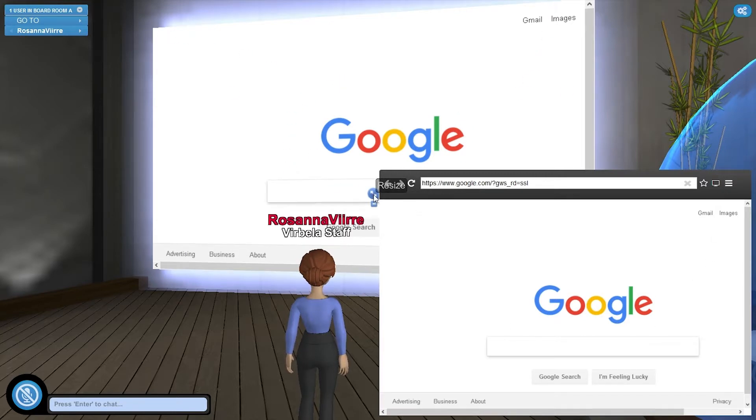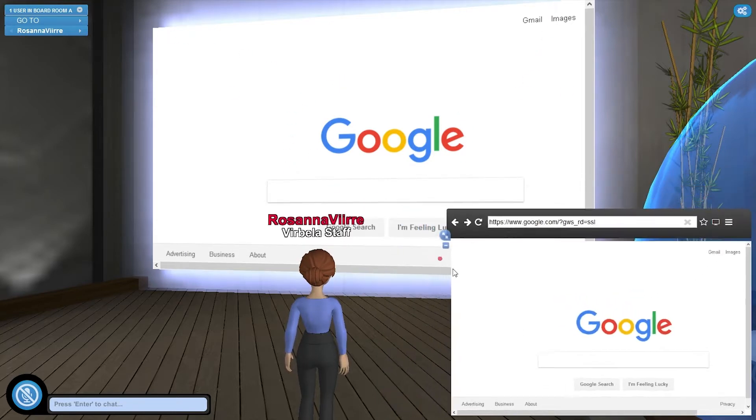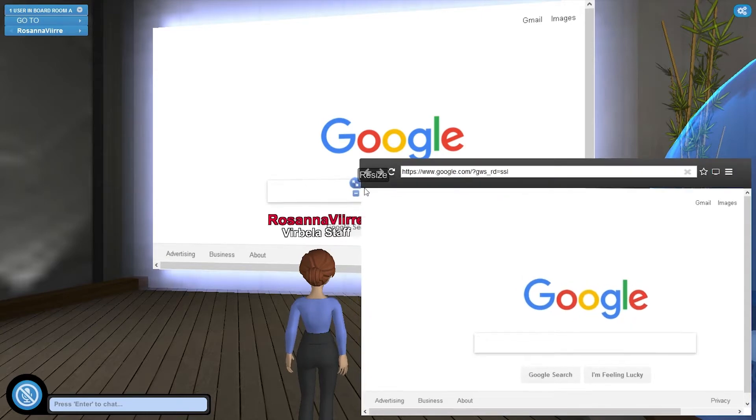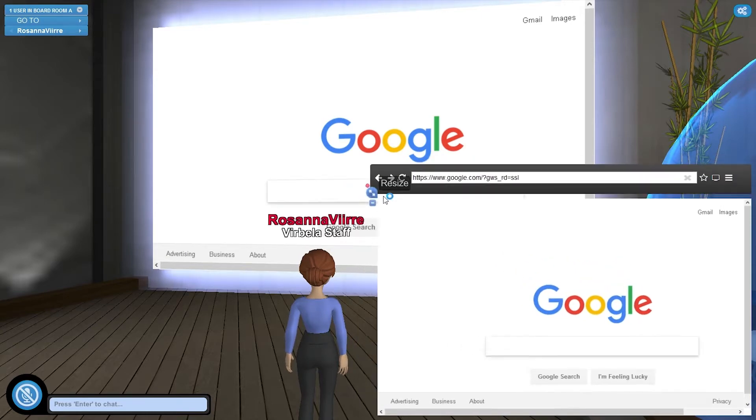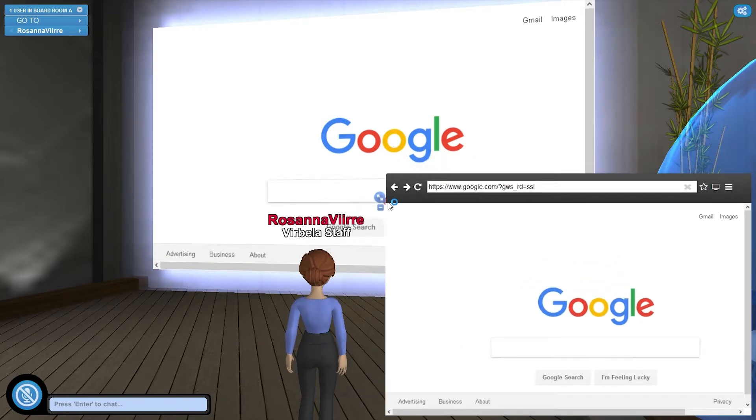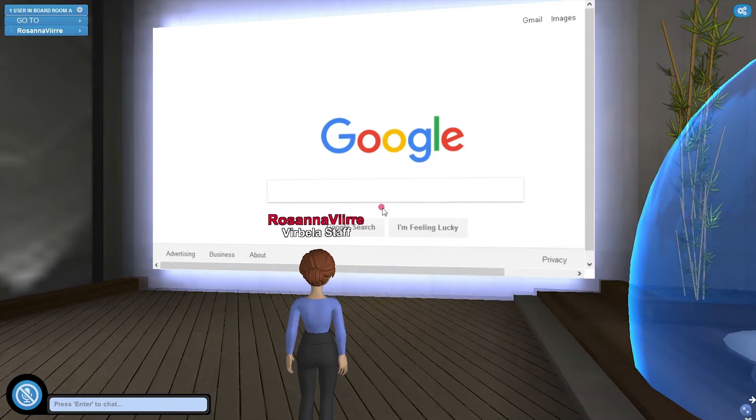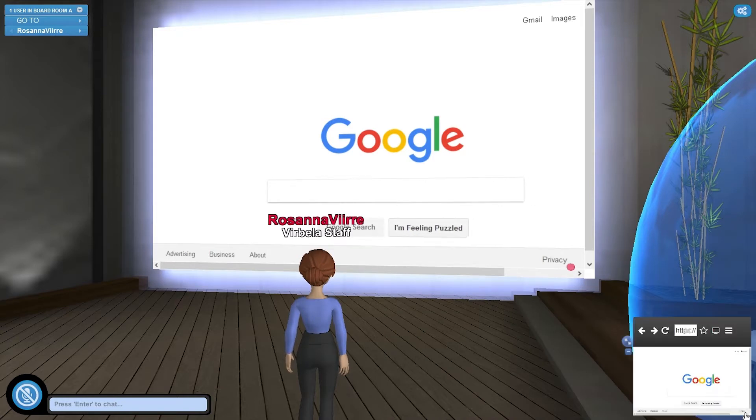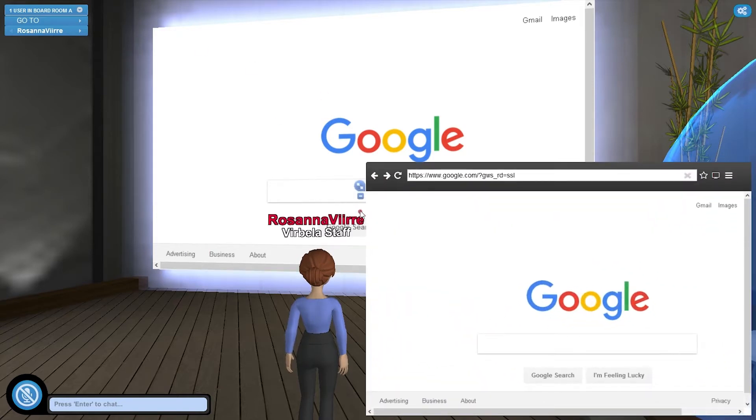You can resize this window by clicking and dragging this resize icon. And if you need to minimize it you can click the minimize icon and click back again to bring it back up.